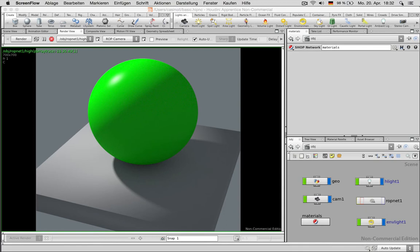Welcome, my name is Konstantin Magnus and in this tutorial I would like to introduce you to Houdini. This is aiming at total beginners and we're not talking about any fancy particle effects, but just about how to get the basic stuff done you would expect from any 3D package.